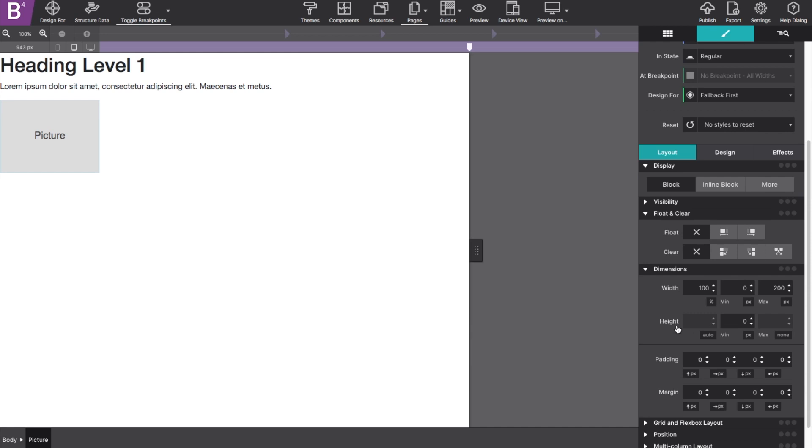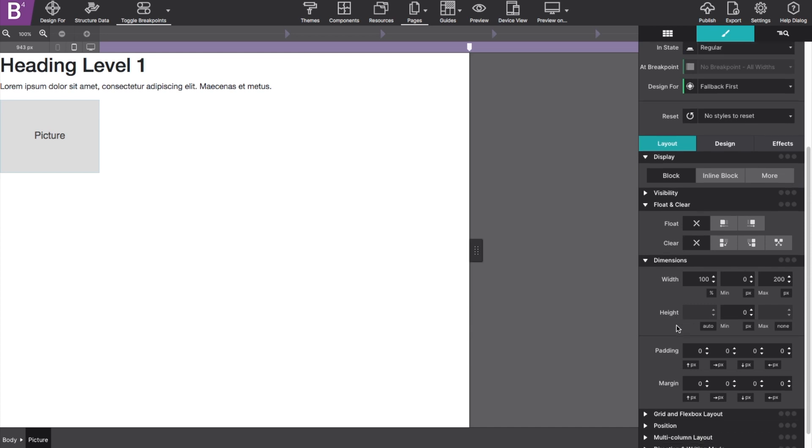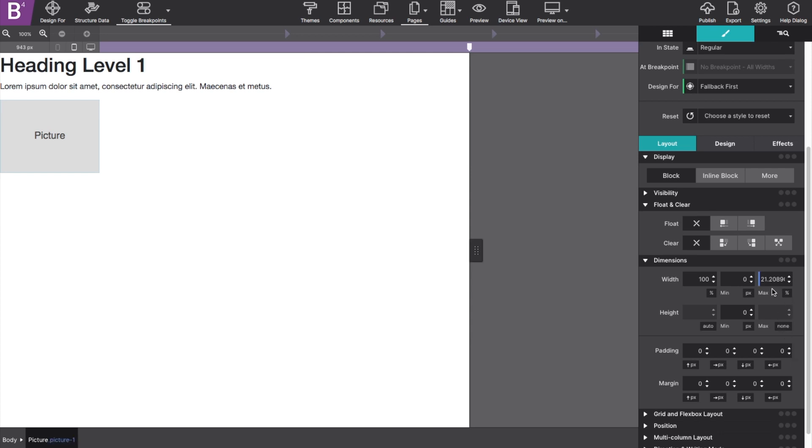Under the dimension section, you can play with their max width and how much space that they each take up on their line. For example, my picture, if you click on the measurement control, you can change it to pixels, ems, vm, or even percent. In my case, I'm going to change it to 50%.